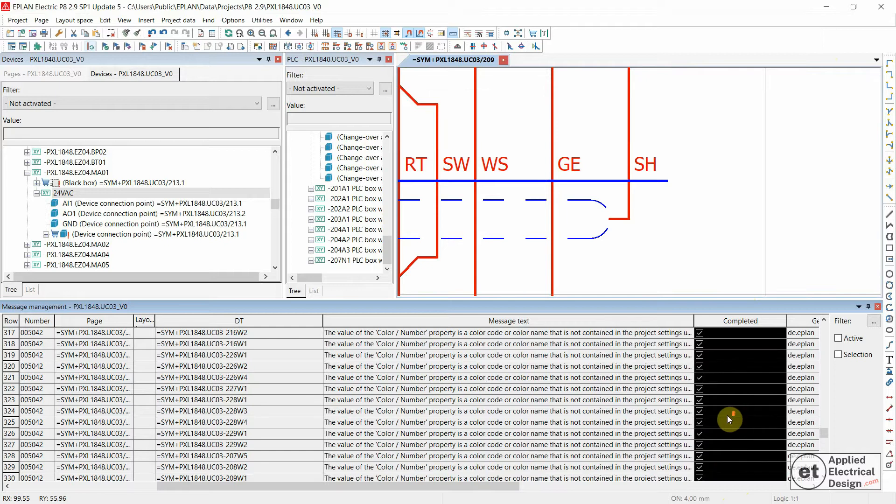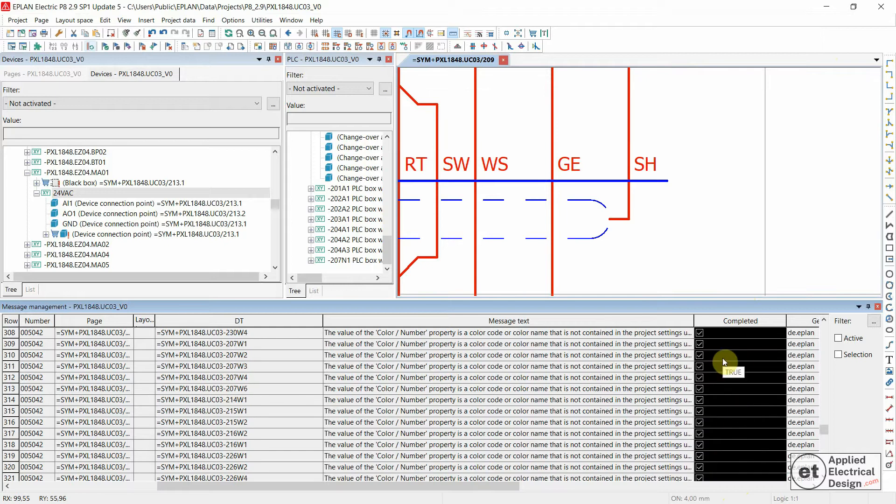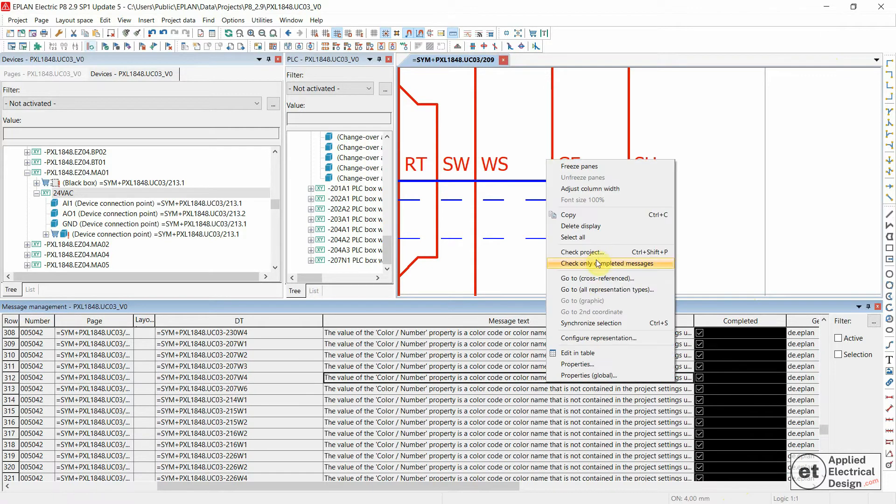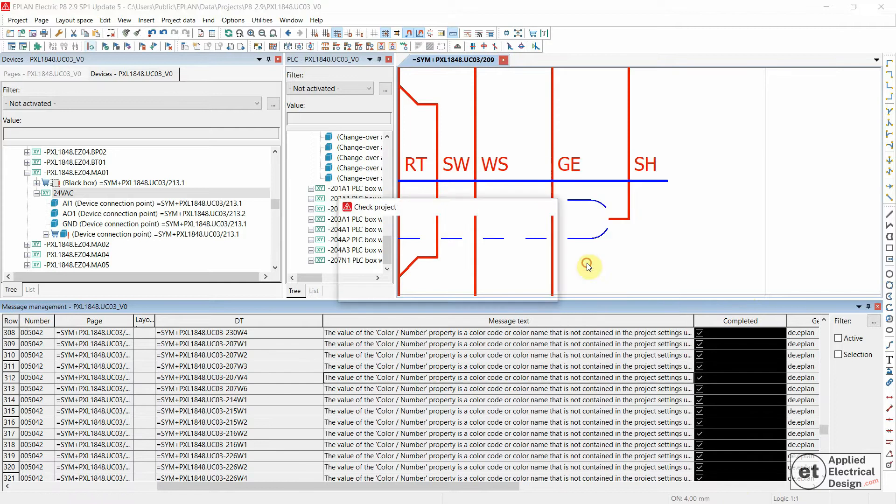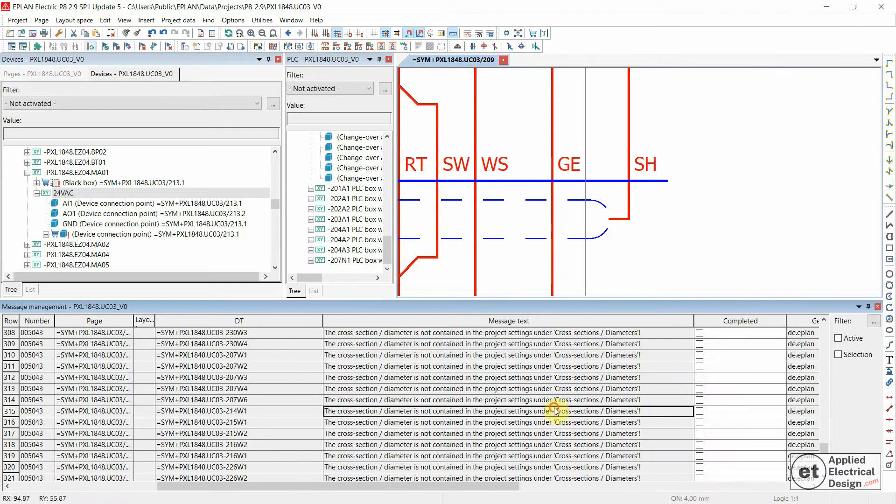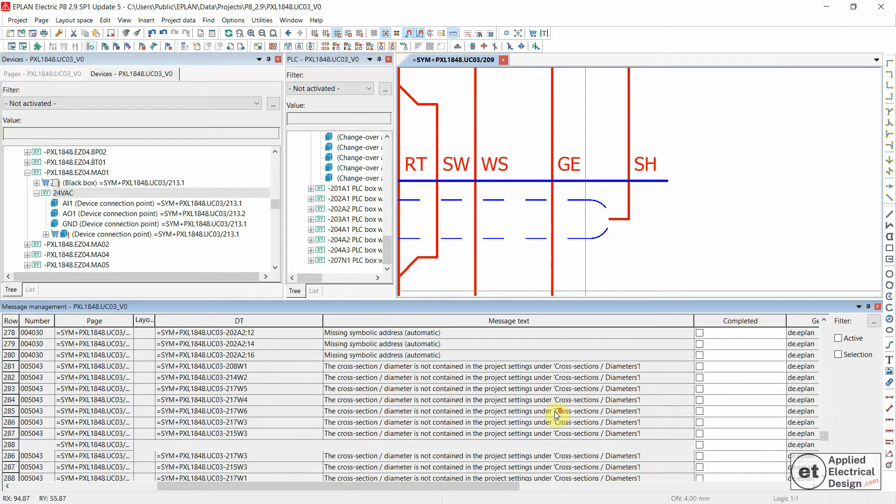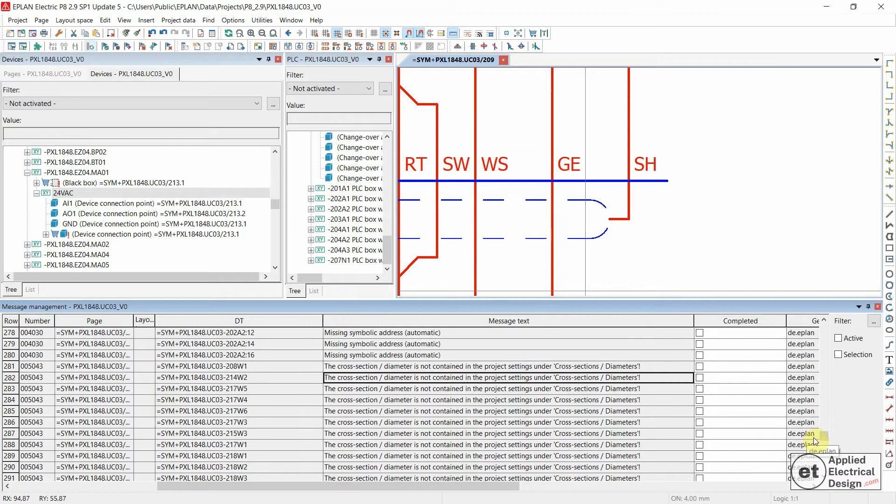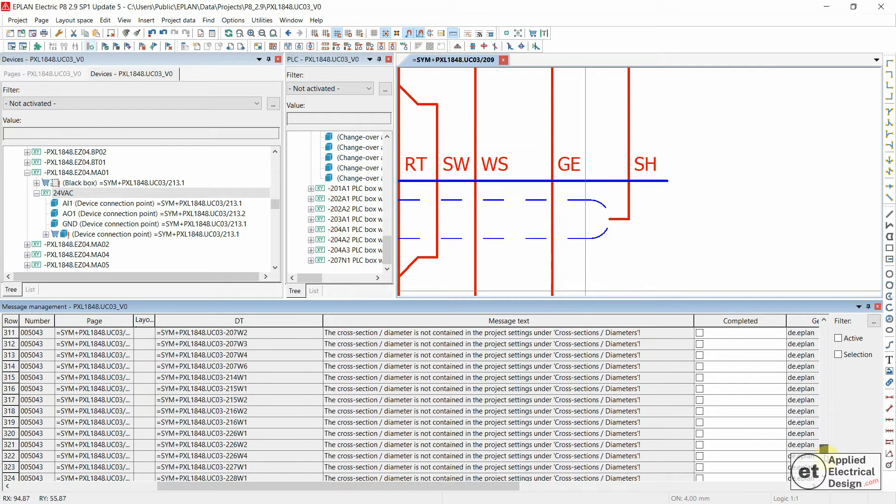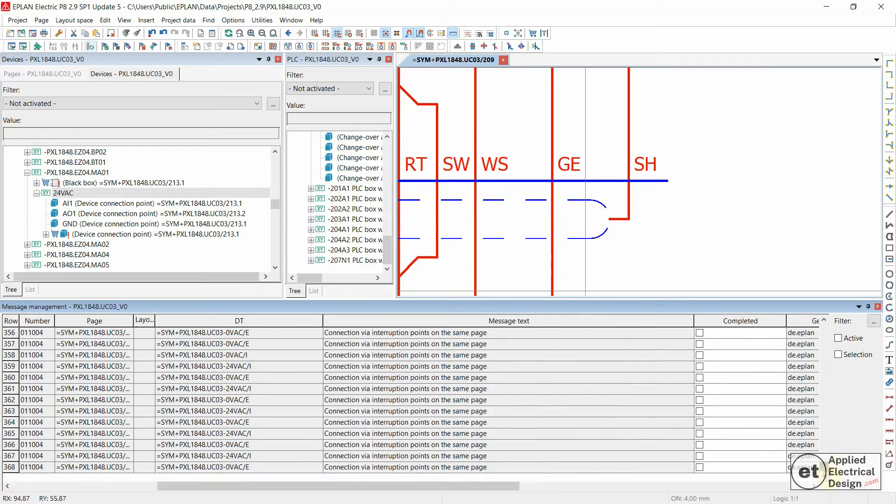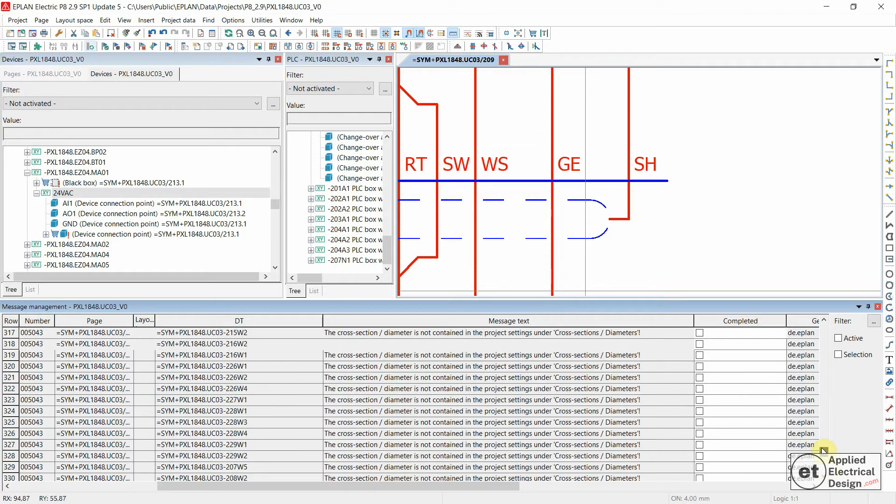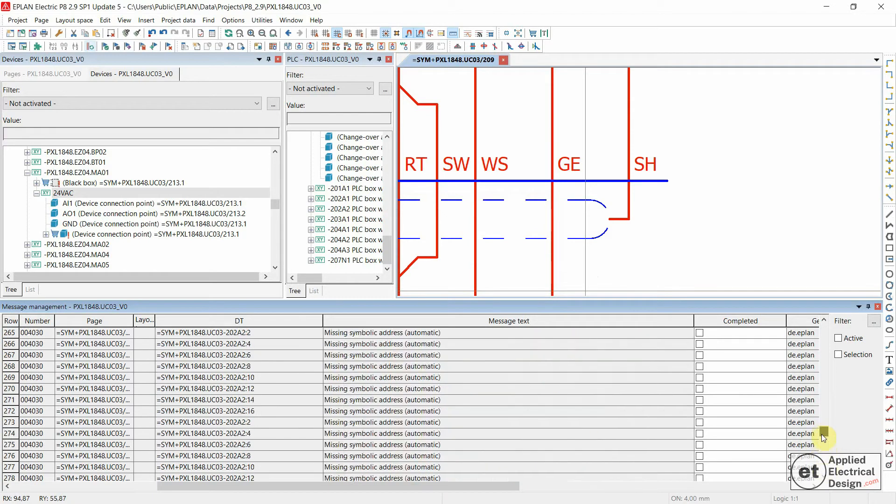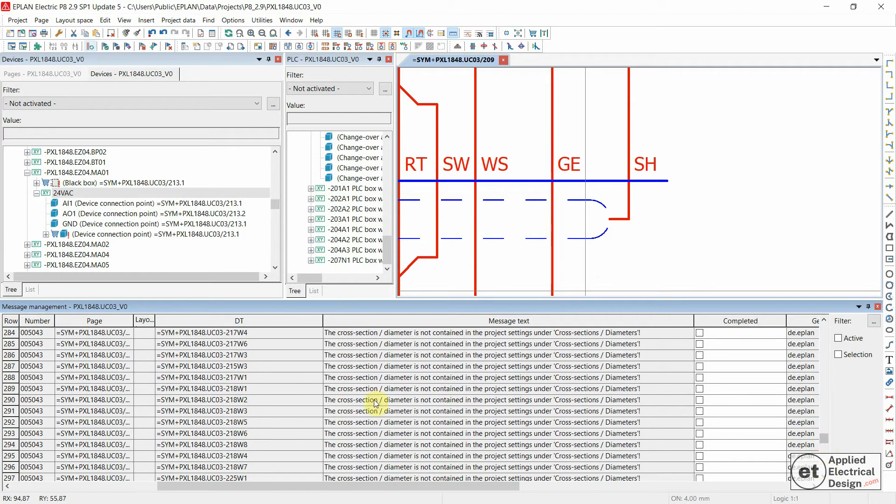Now Ctrl+V. So we selected all of these, mark them as completed, and now check only completed messages. Seems like we solved all of them. But let's also go down to the end of the list and we see that we don't have this message anymore. And that's it.